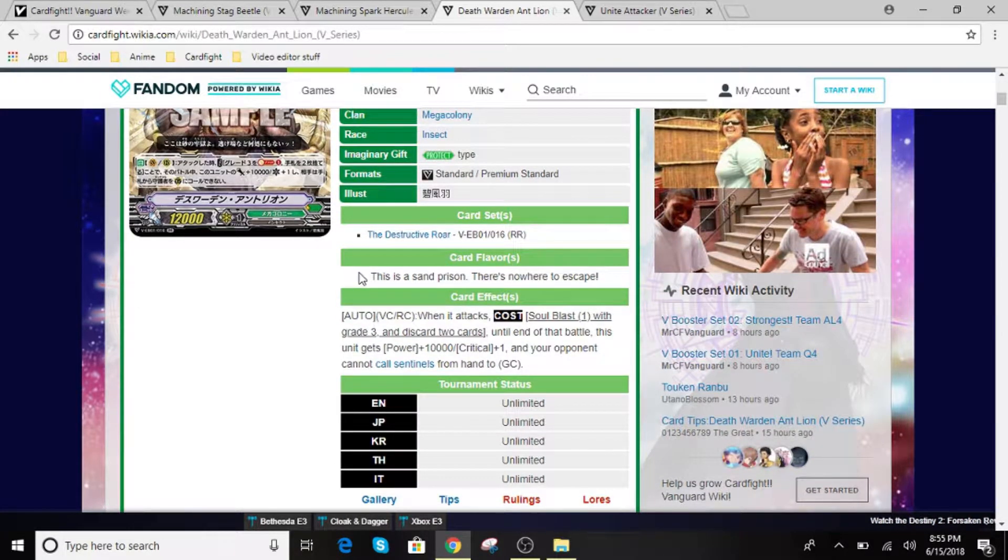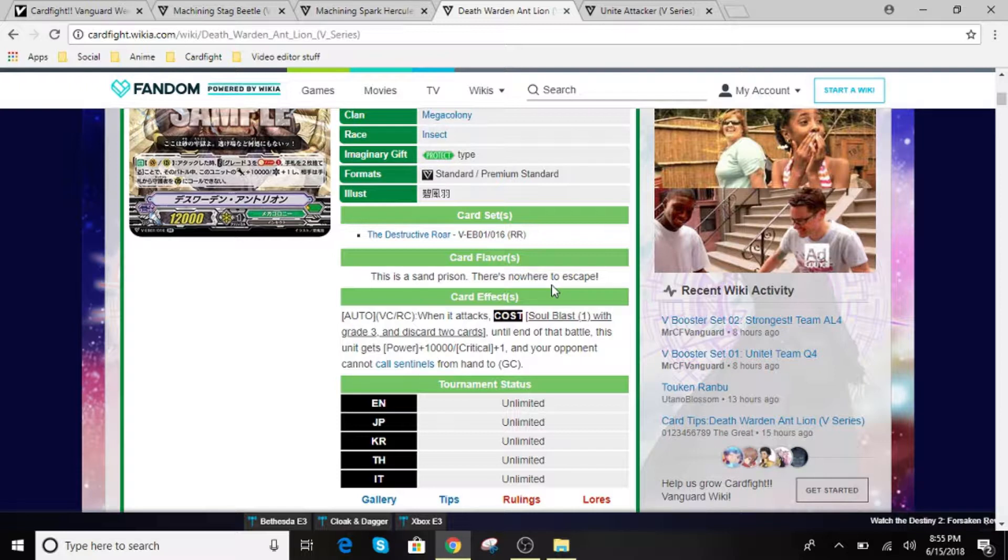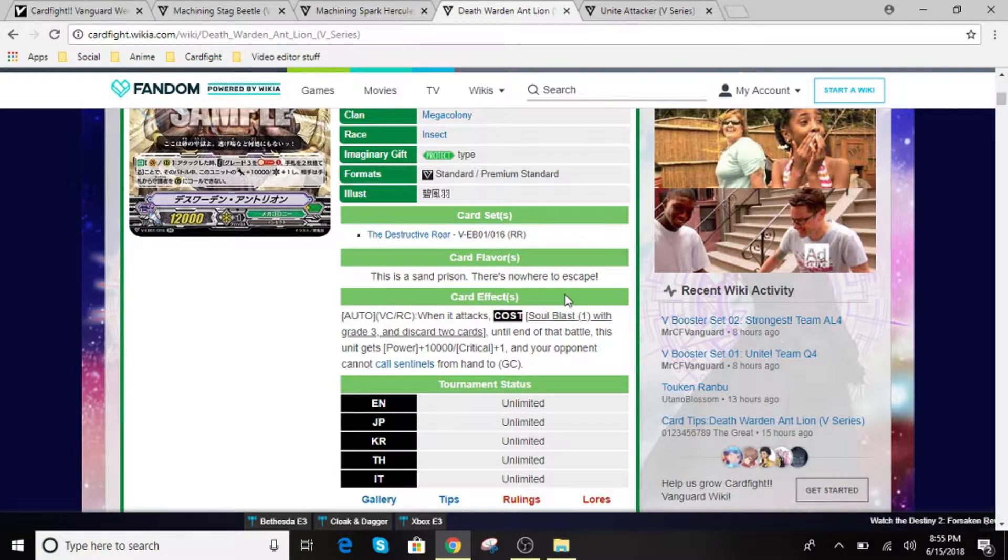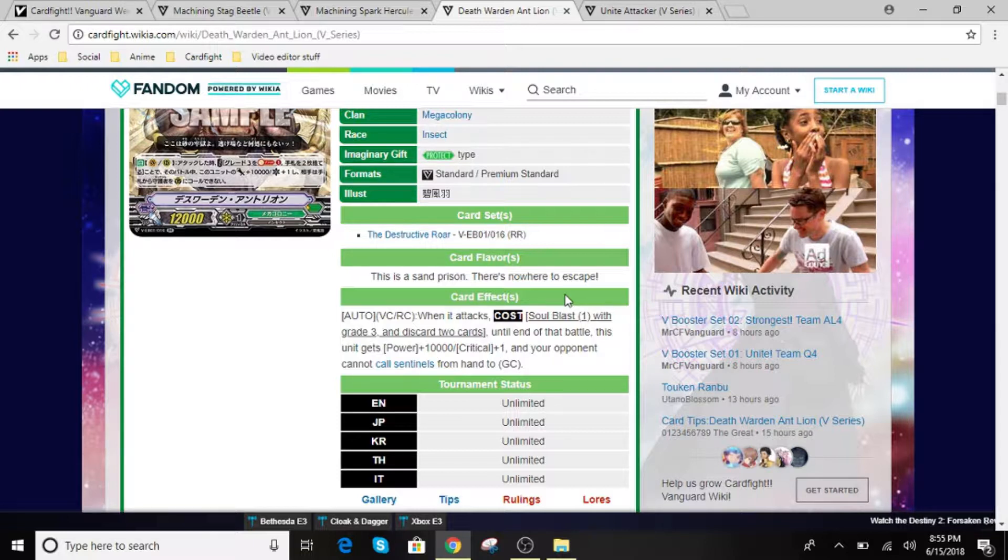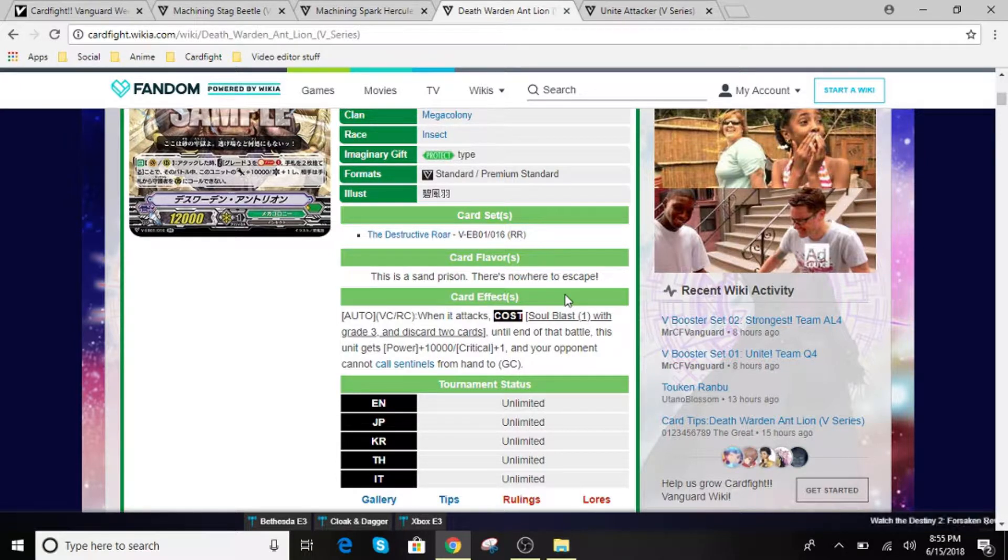So for his effect, it can be activated in Vanguard or rearguard circle. So when it attacks, Soul Blast 1 with a grade 3 and discard 2 cards. So at the end of the turn, this unit gets plus 10k and a crit, and your opponent cannot call sentinels from your hand to Guardian circle. So what is very crazy with this is the cannot call sentinel part. You're going to be hitting numbers. So this is regardless if it's on Vanguard or rearguard.